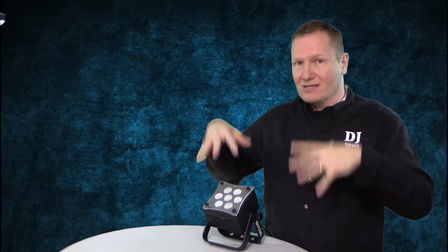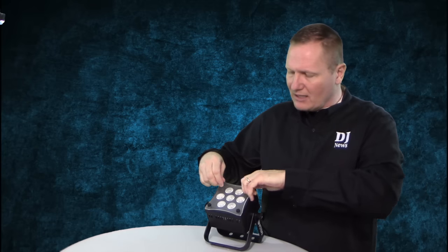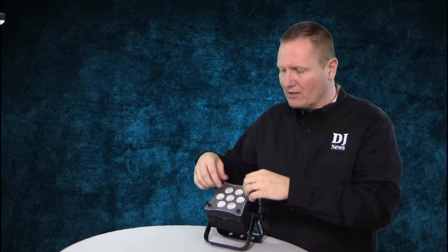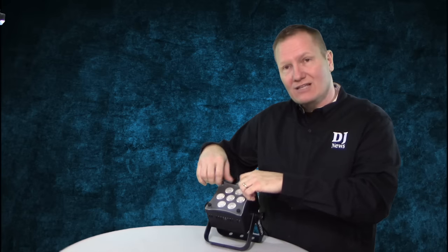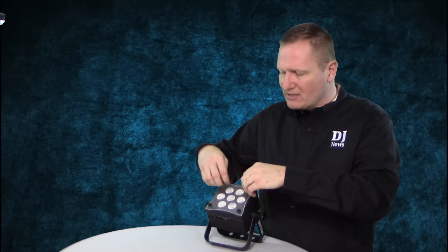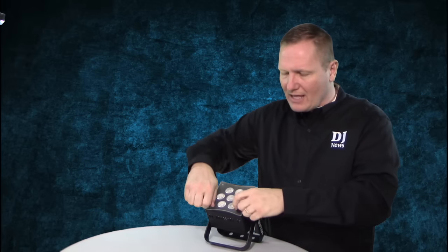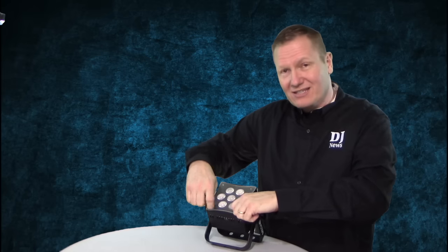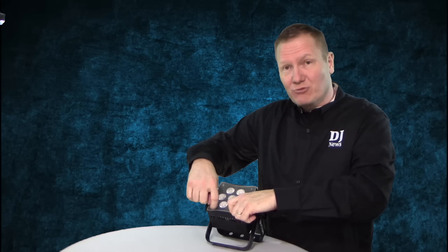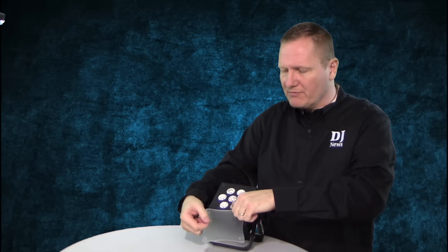Now, one of the things I think is really cool about this that you don't see on most little lights like this: if you take a look on the front here, there is a diffuser on the front. It has four little thumb screws and we can take these thumb screws out so that the diffuser can be removed if you need it to be removed.